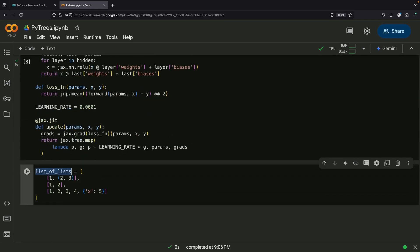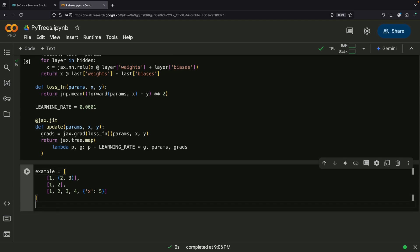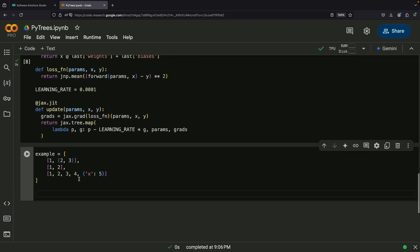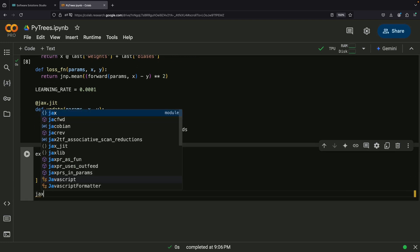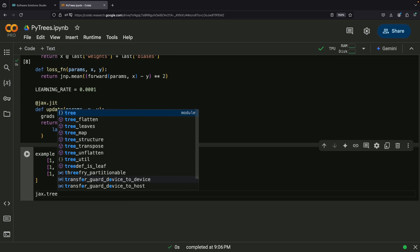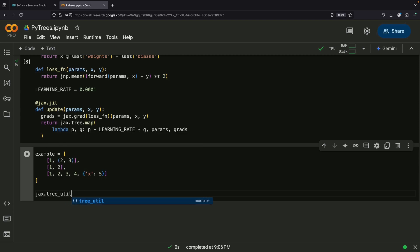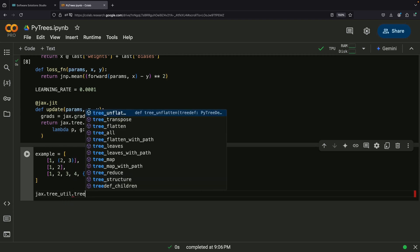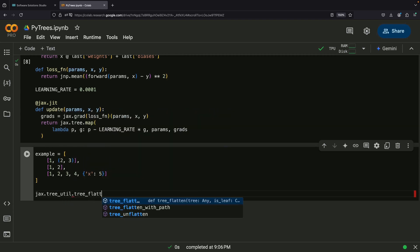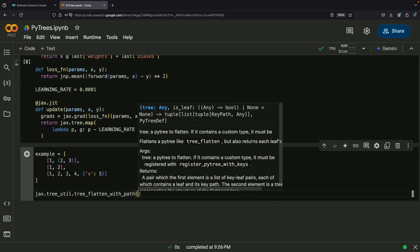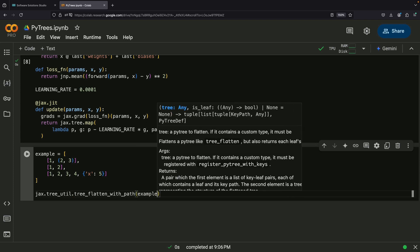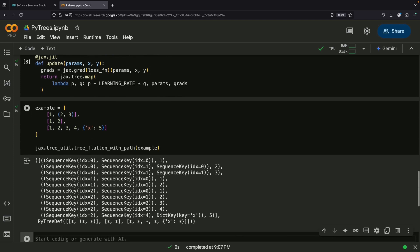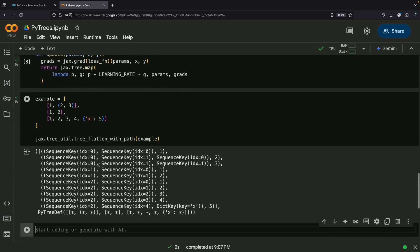Another important concept in PyTrees is the idea of key paths. Every leaf in a PyTree has what we call a key path. Think of it as an address that shows exactly where that piece of data lives in the tree. The key path is a list of keys, and its length tells us how deep the leaf is nested in the tree. We can see these paths using a special function called jax.tree_util.tree_flatten_with_path, which shows us both the keys and the flattened version of our PyTree.